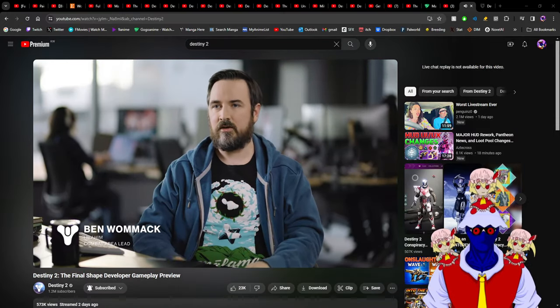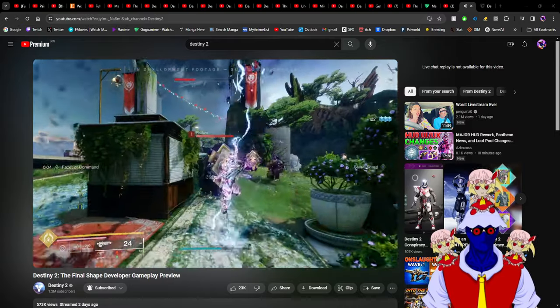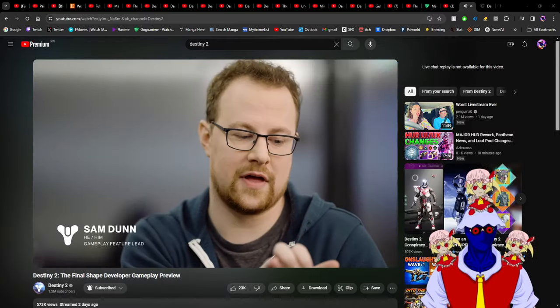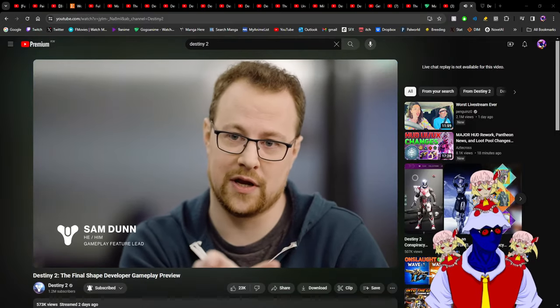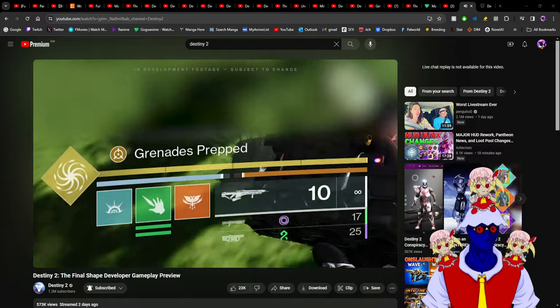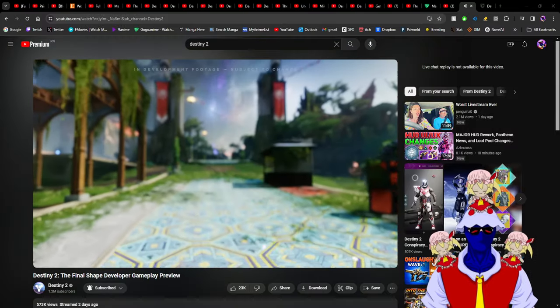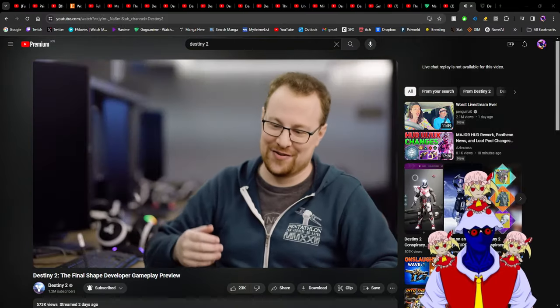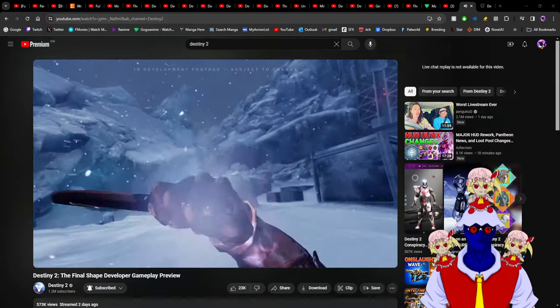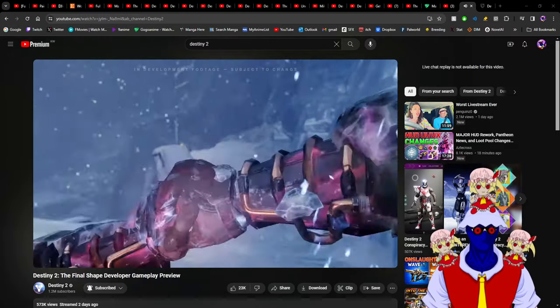Now you can actually use grapple without having to use the Strand super. You have many supers to choose - well, that's for Hunters as we'll talk about in a minute.